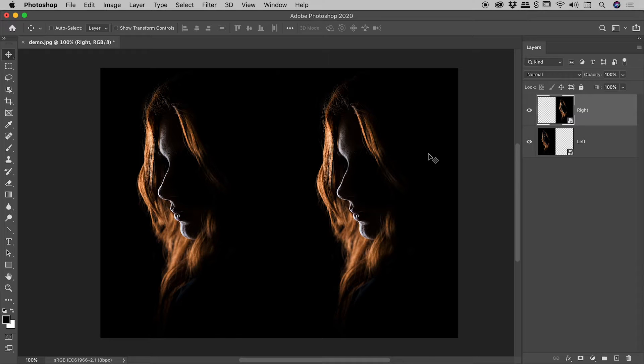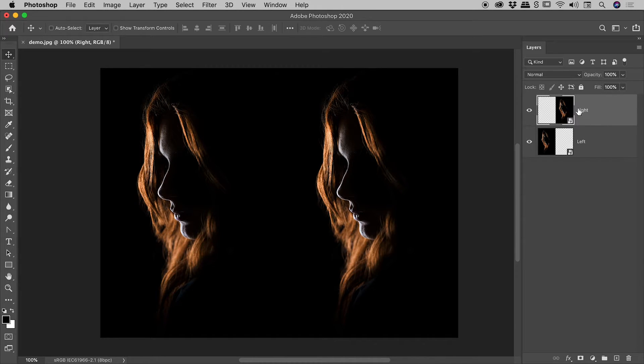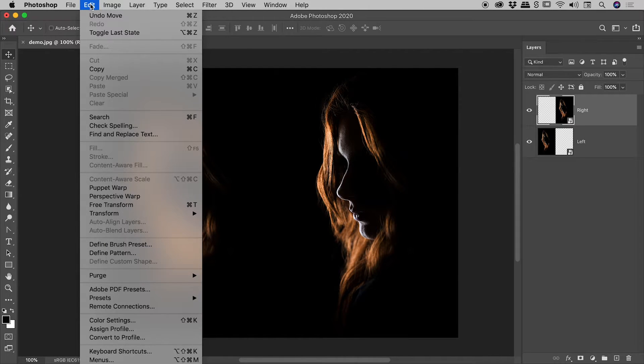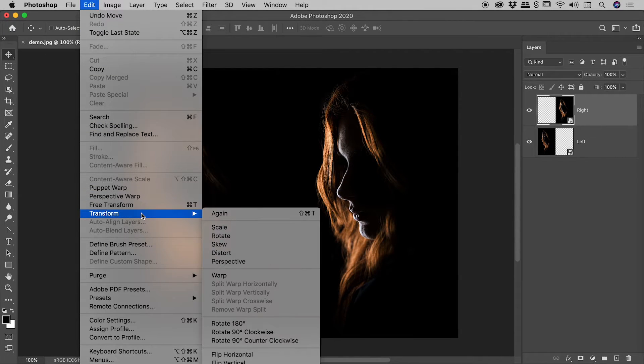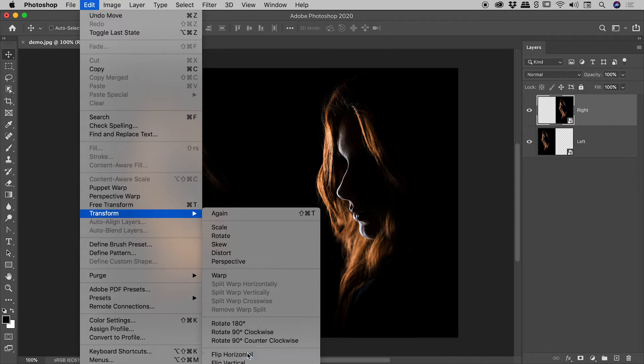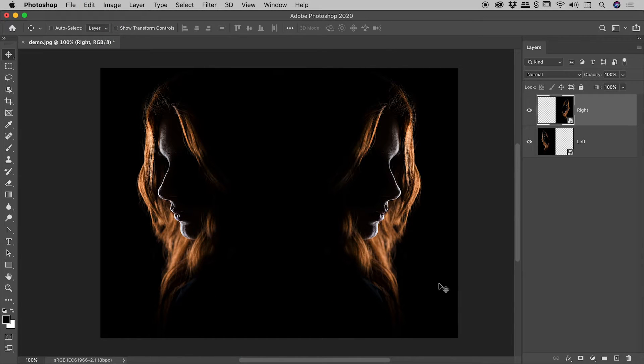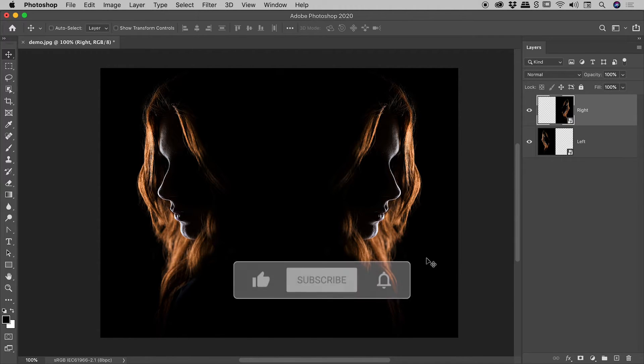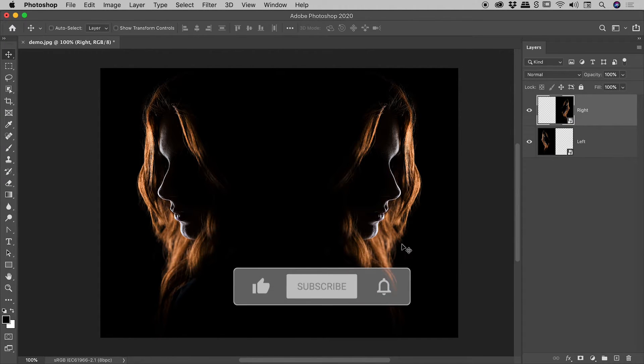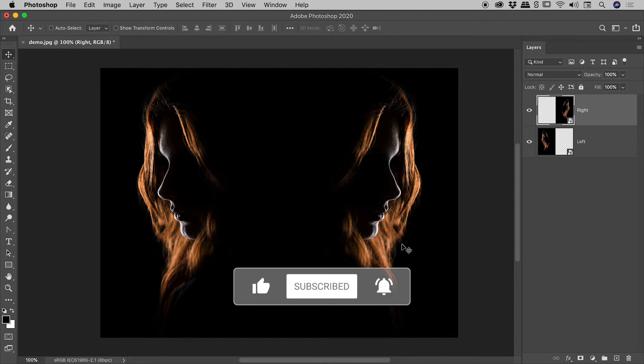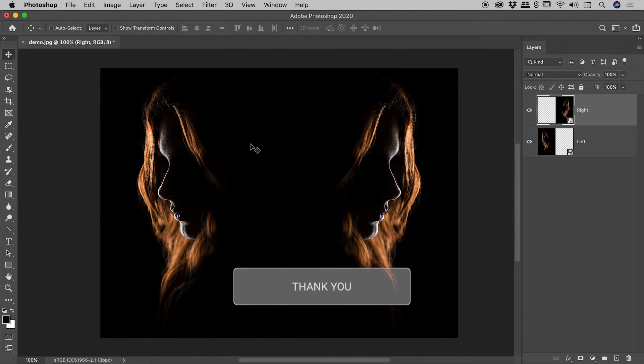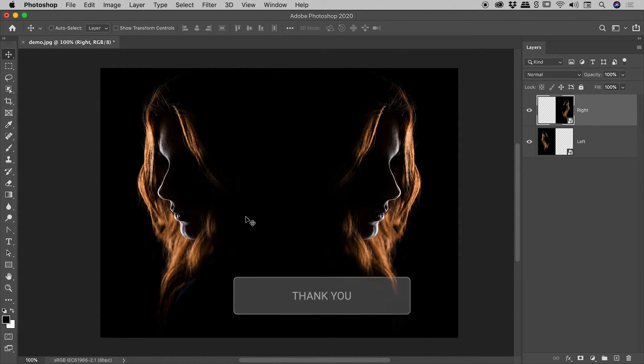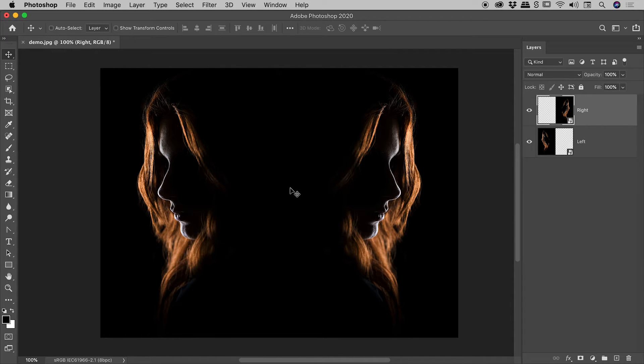So obviously we need to now flip this thing horizontally. So the right layer is selected. Up under the edit menu, transform, flip horizontal. And check it out. We've achieved the look we're going for. Now, if you're incredibly lucky, you may have your perfect image just now. But for most of us, in most situations, we're going to need to start messing around with this middle area just here to create the perfect look that we're going for.